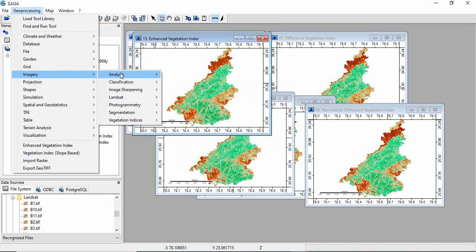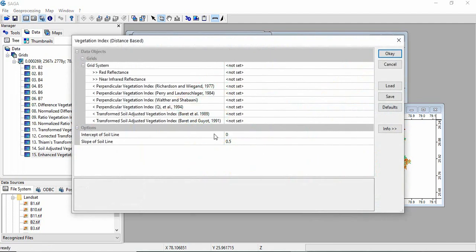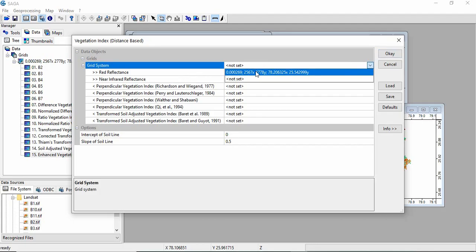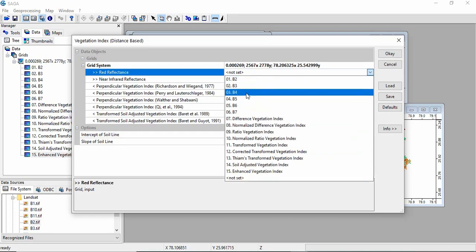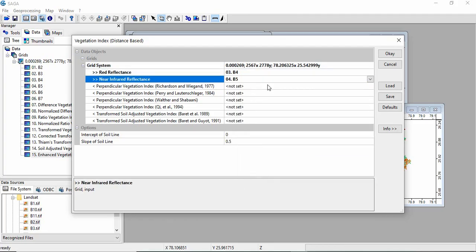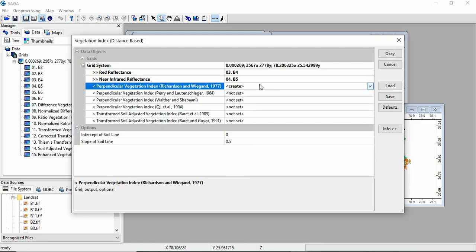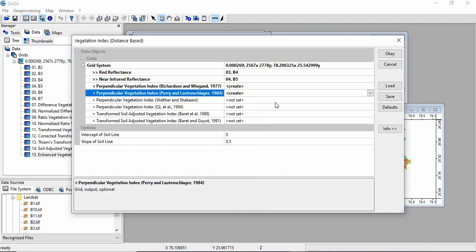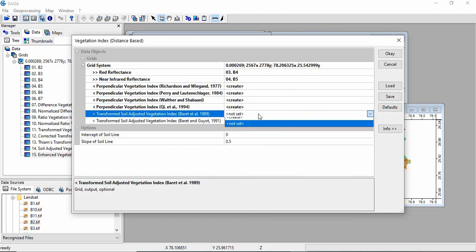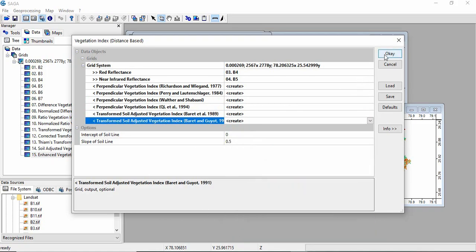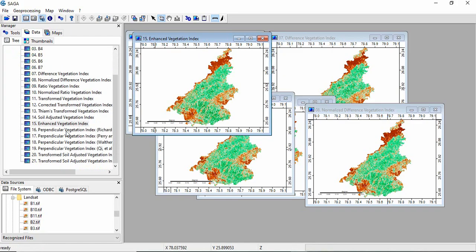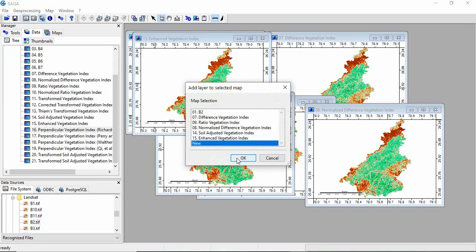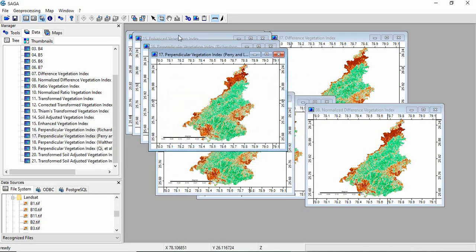Again go to Imagery, Vegetation Index, and then there is Vegetation Index Distance Based. These are like Perpendicular Vegetation Index and Transform Soil Adjusted Vegetation Index by different researchers. You can use that also. Again you have to give the grid system, and then red band is band 4 and near infrared is band 5. You have to select create. If you want only one, you can select one. Others you can leave it as not set. We will be creating all. Click OK. So all these indices are there.